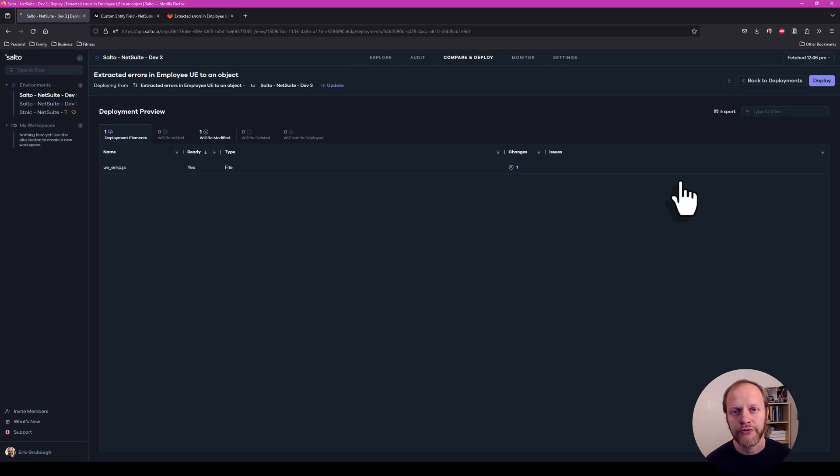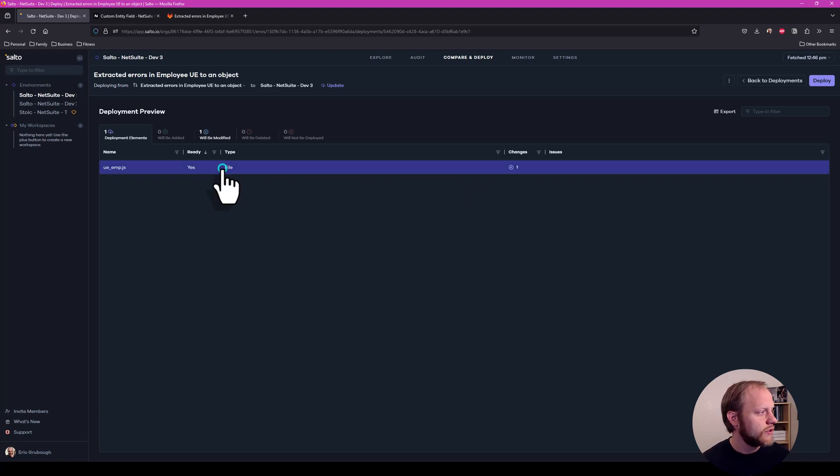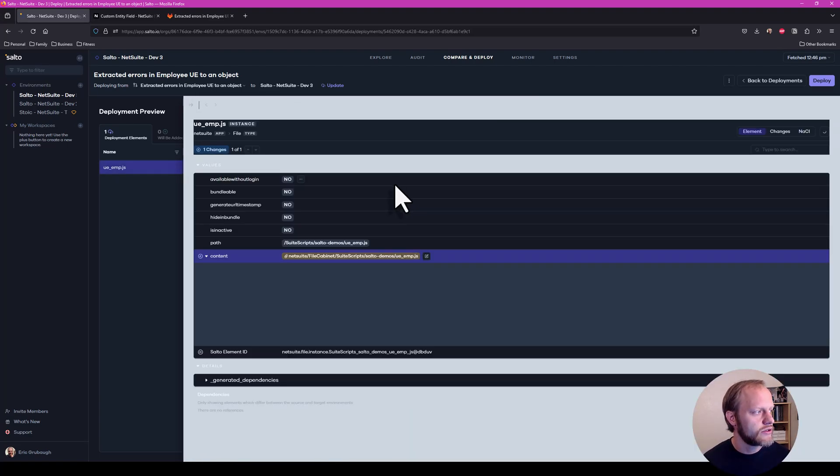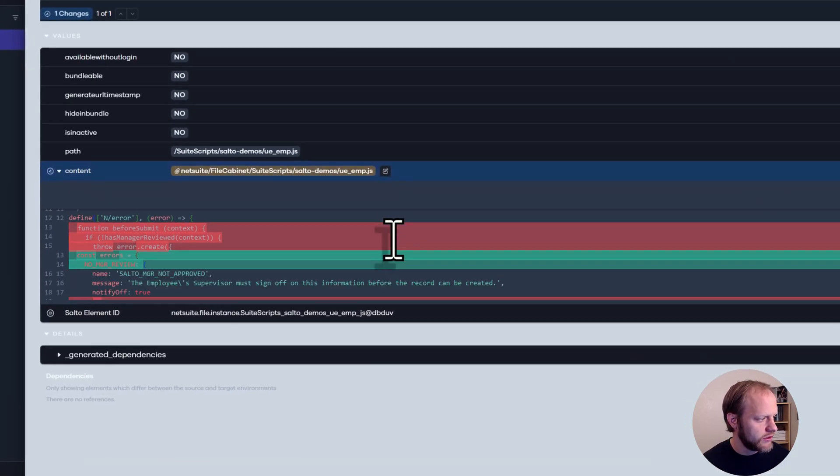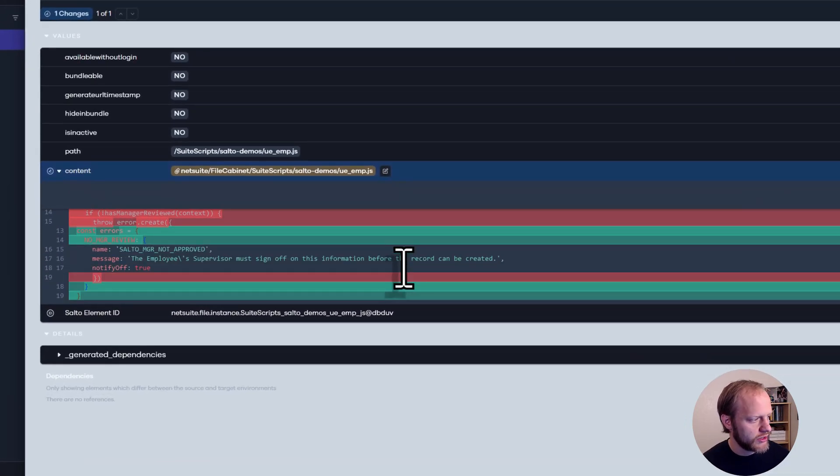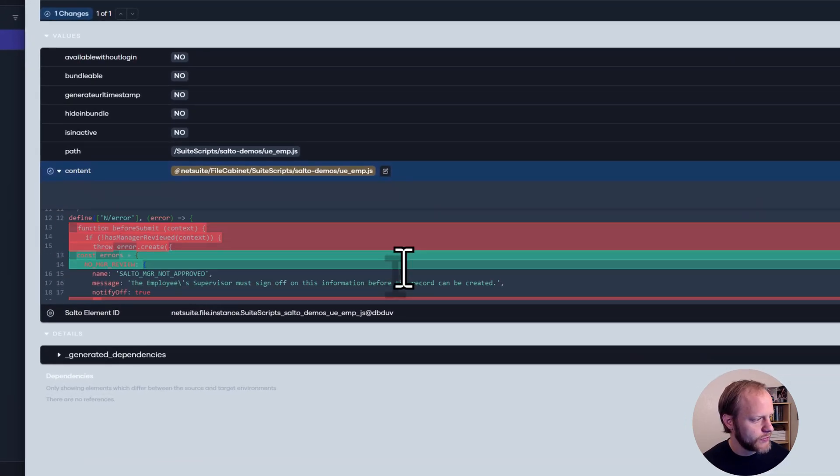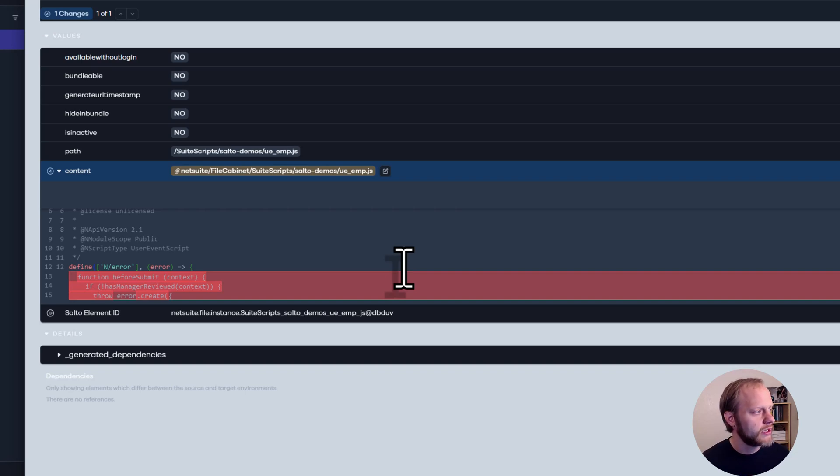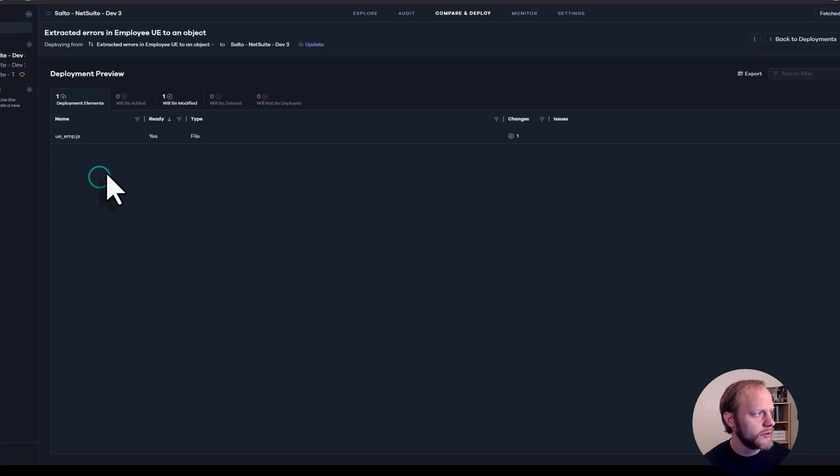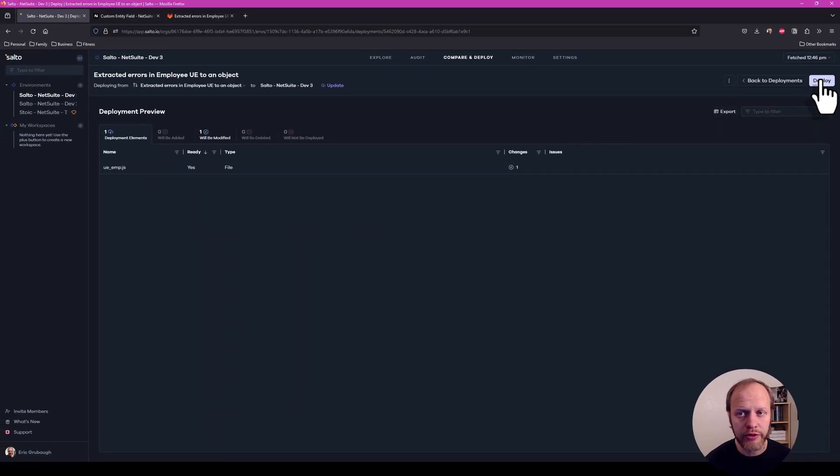Okay, our fetch is complete. Salto is showing us the changes from the pull request. I can look into the file that's changing and I can see the actual contents that will change. So I come in and verify the changes from the pull request have all made it into this Salto deployment. And now we're ready to deploy that to Dev 3.